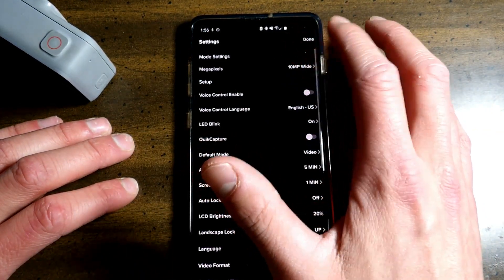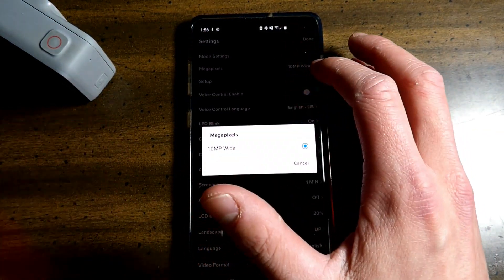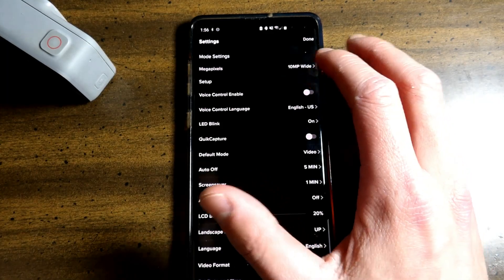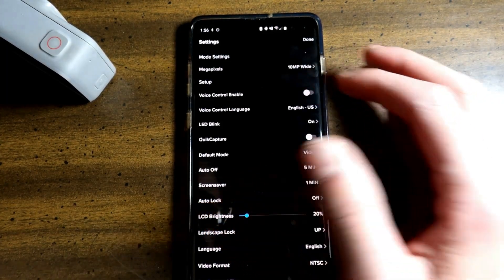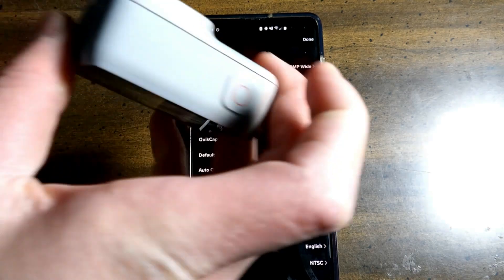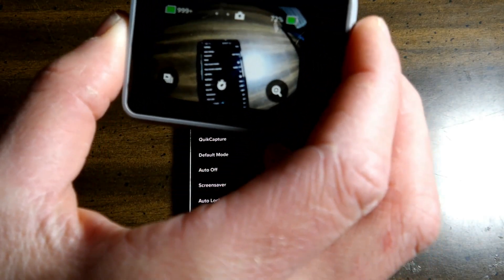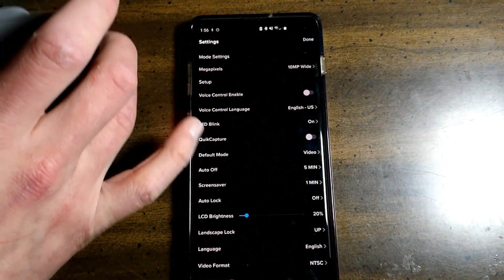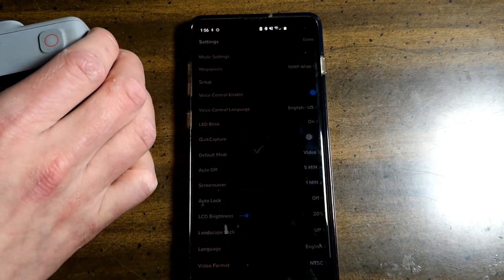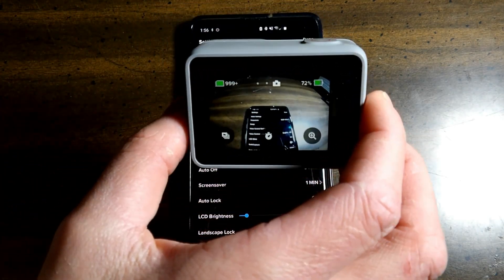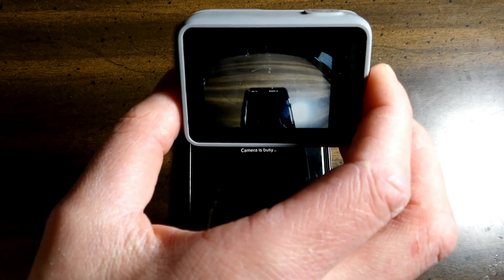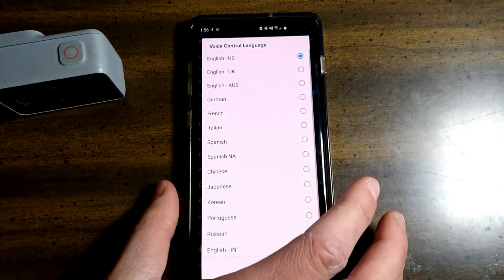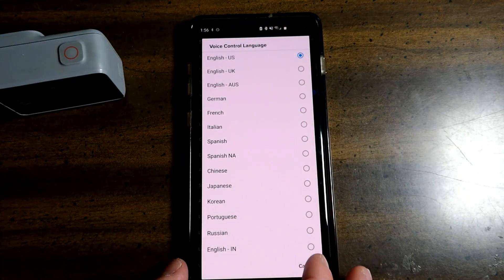You have your mode settings. 10 megapixels. That's as far as you can go. Voice control enable. Now you can't just sit here and say GoPro capture video. That doesn't work. So GoPro capture video. You can change the language here to these different languages.